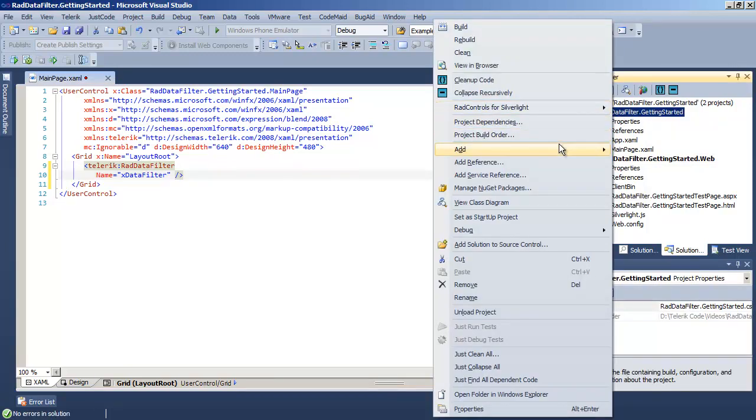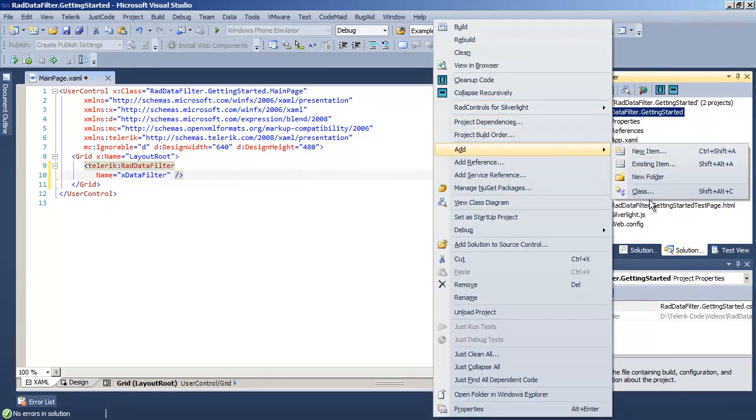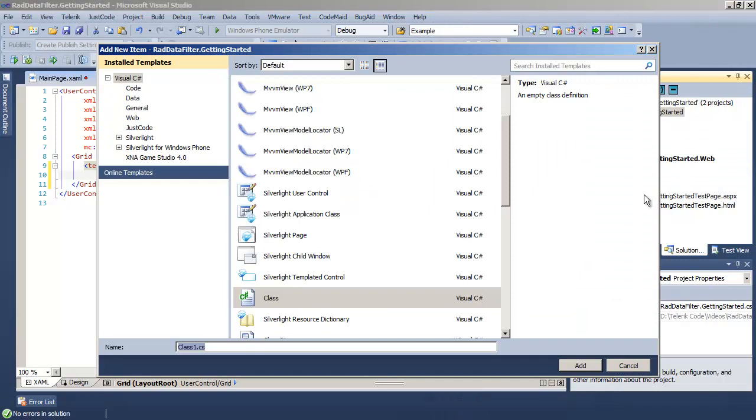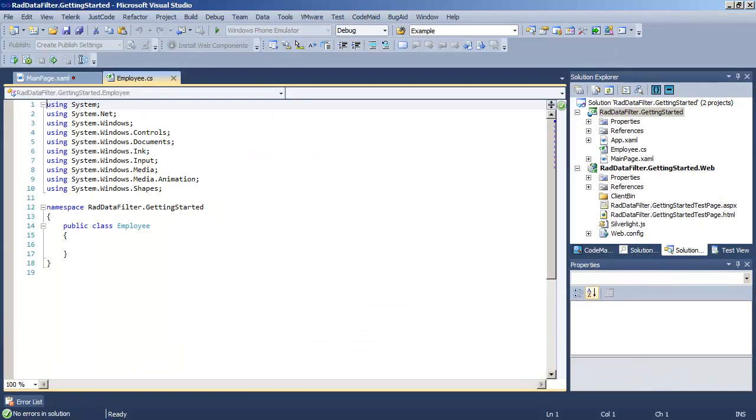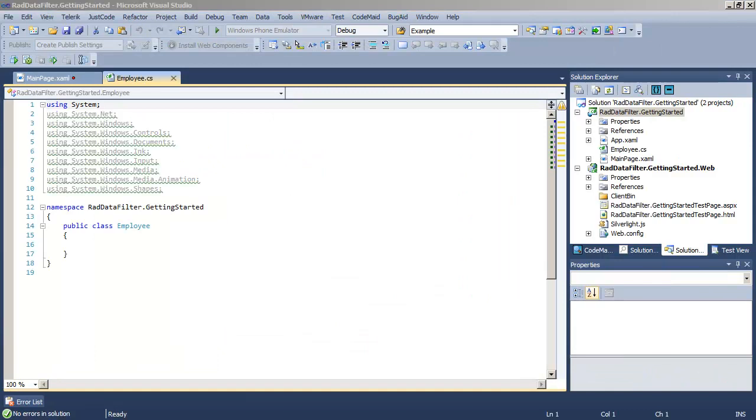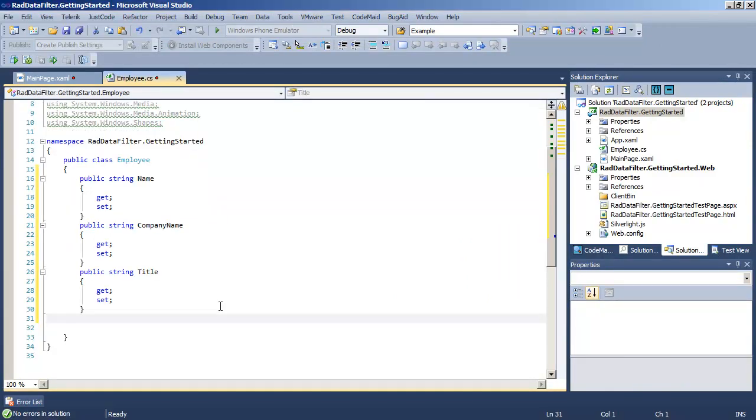Let's go over to the project and add a new class. We'll call that class Employee. Once we have the Employee class, we can drop in a few properties for that class. So we have public properties for name, company name, and title.